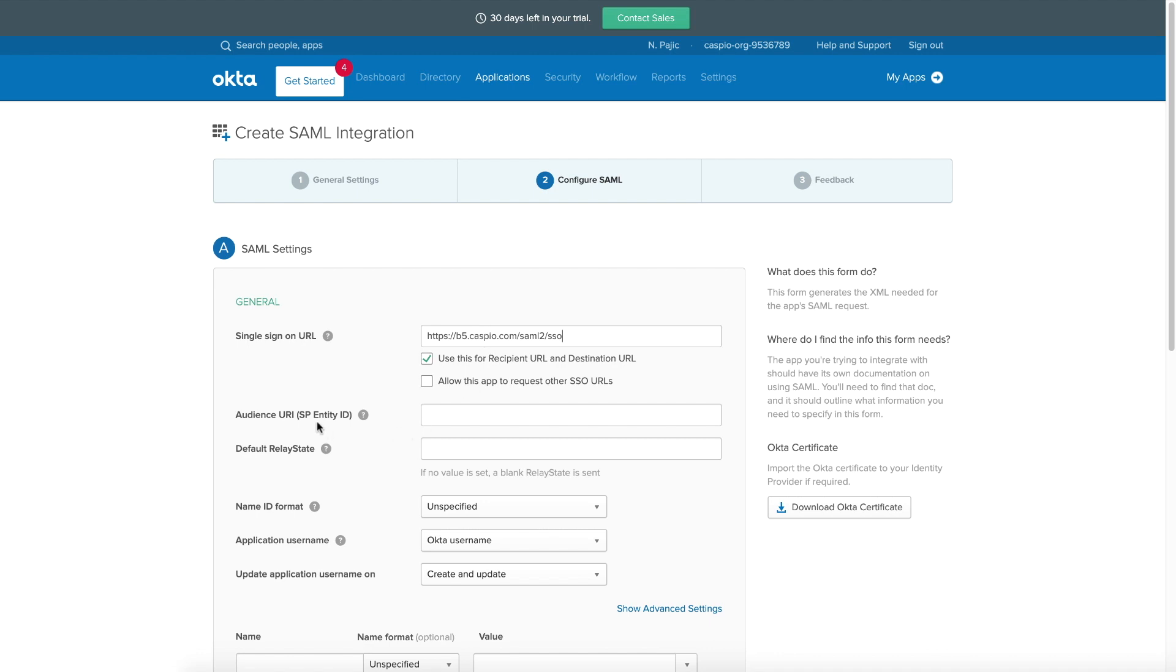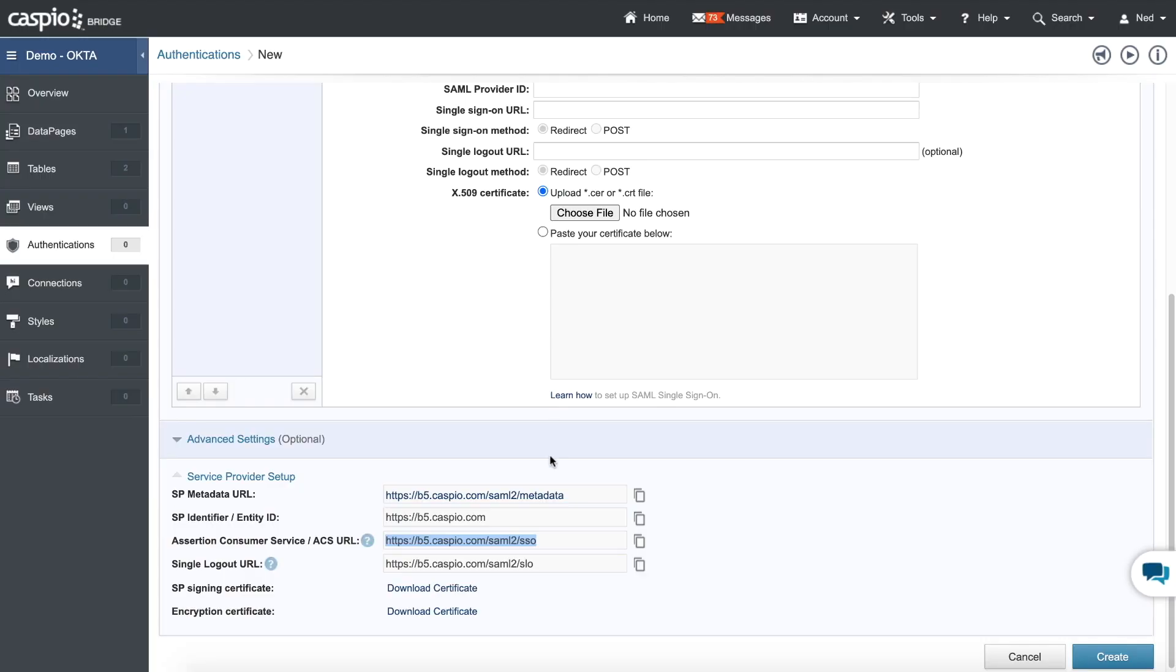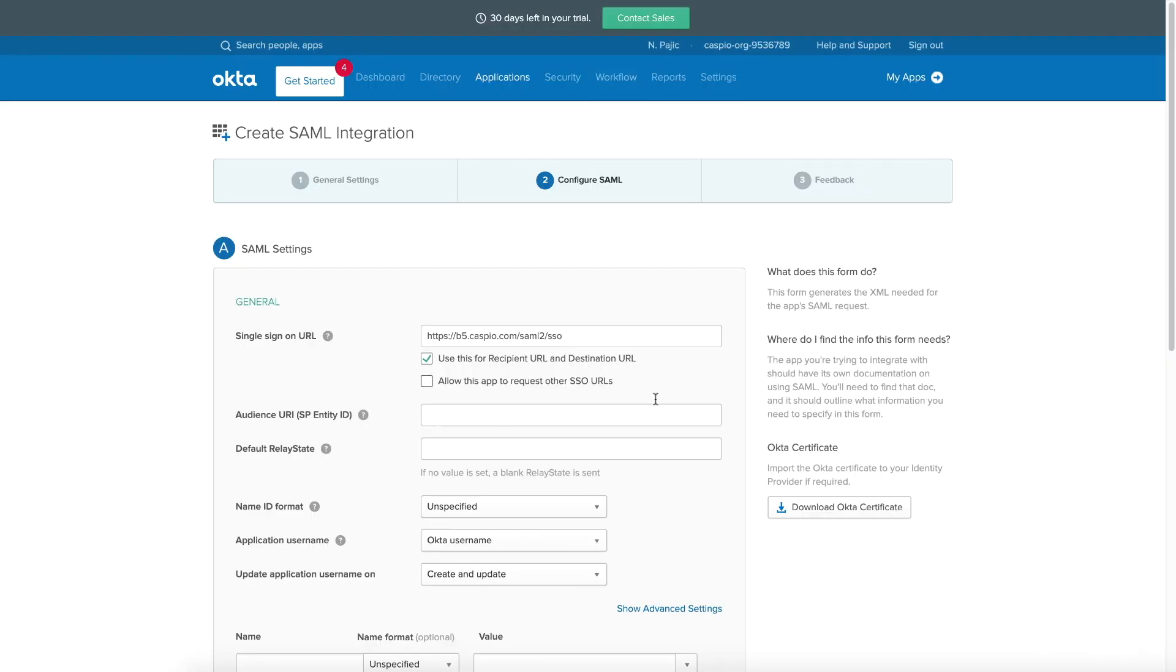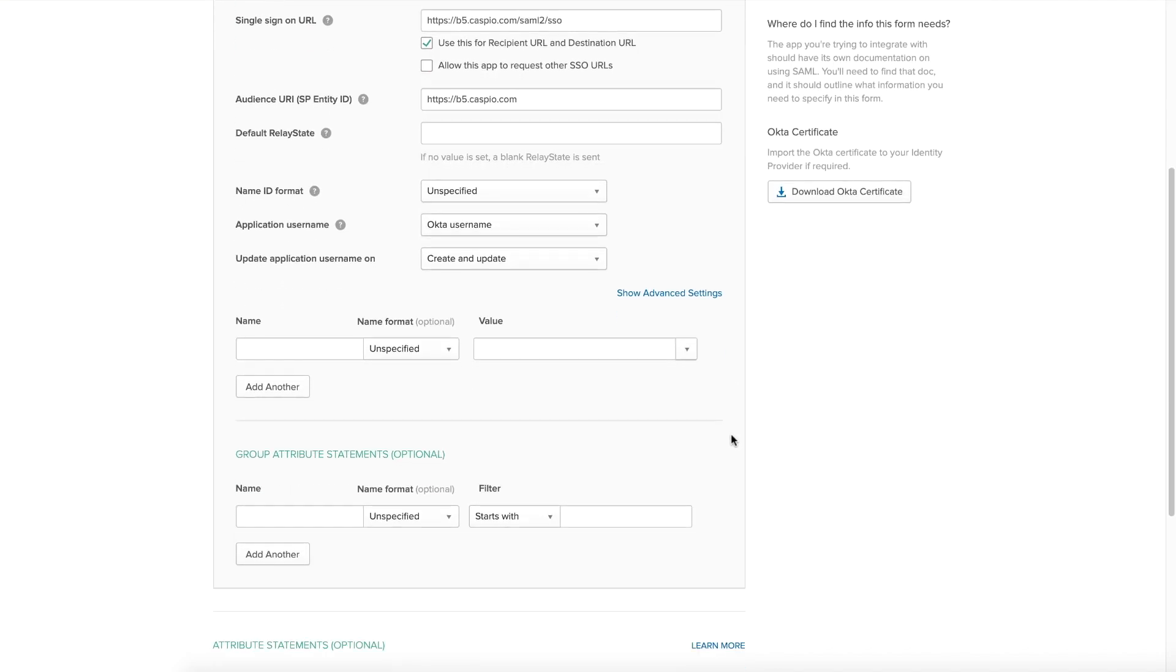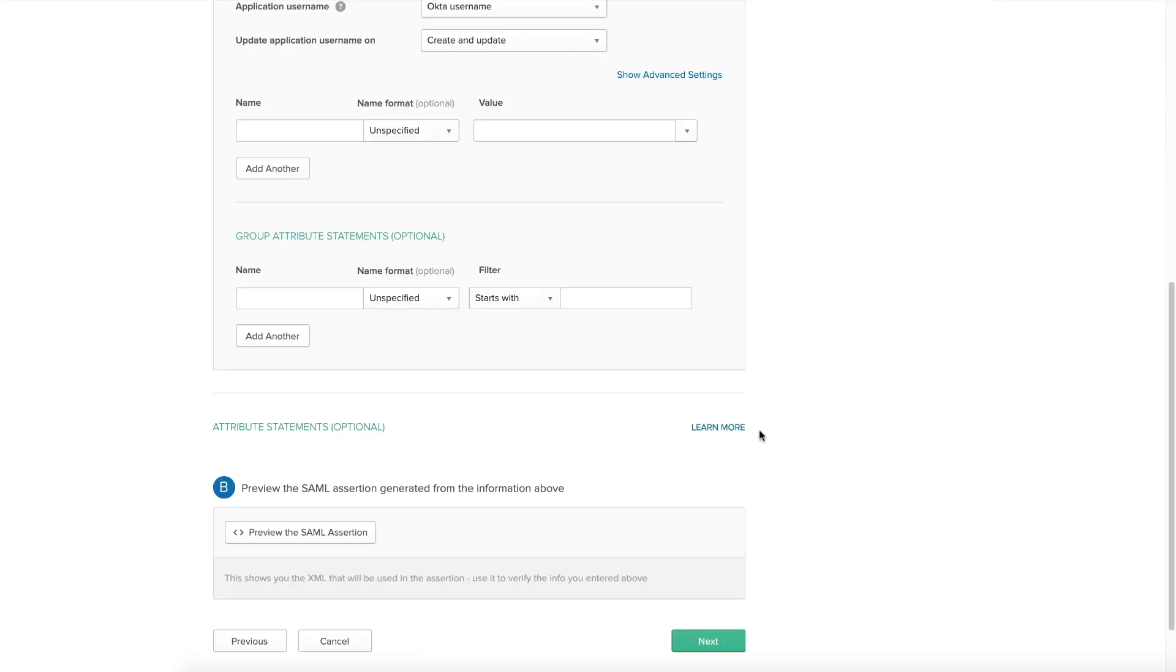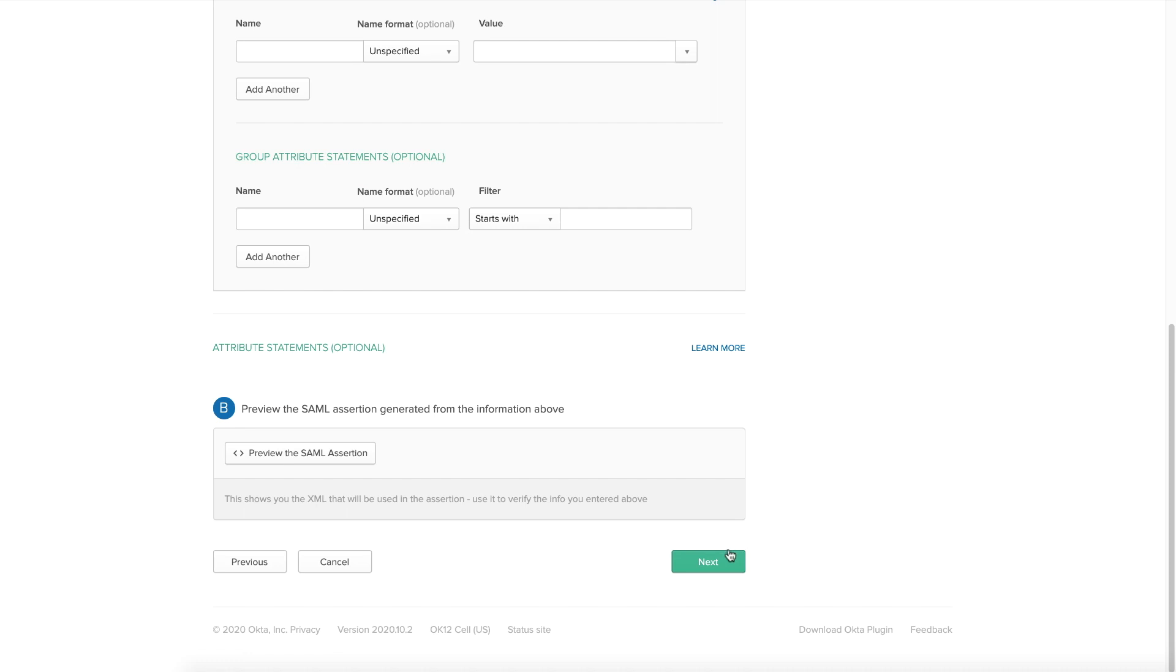Next thing we need to grab is the entity ID. So once again, go back to Caspio, grab the link for entity ID, copy it, back inside Okta, and paste that link inside the field. You can include other information here on this screen if you wish. I'm going to scroll all the way down. I don't need to plug in any more data here. I'm going to hit next.